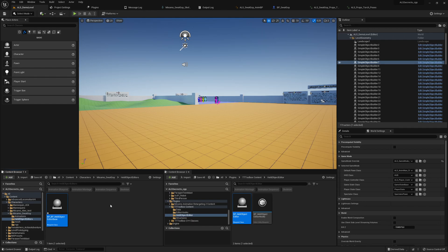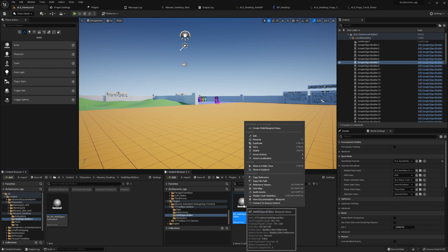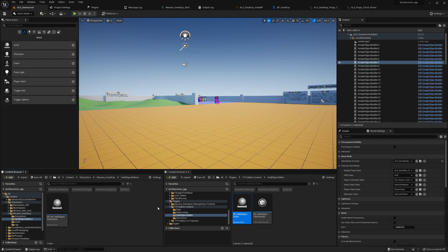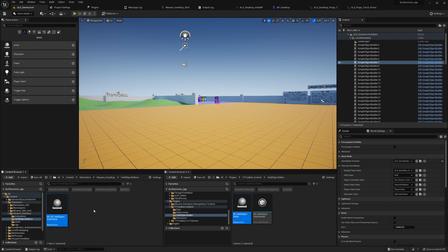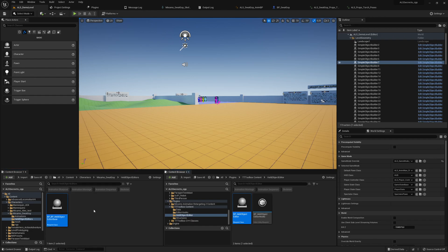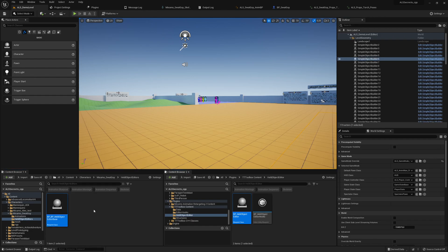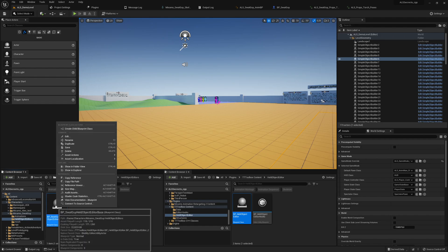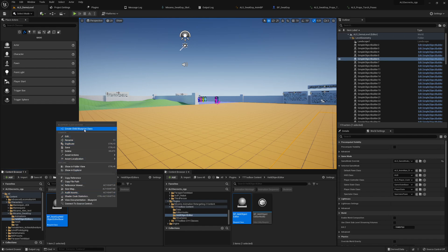Or you can right click and create child blueprint class and move it here. Let's call this BP SWAT guy held object editor base, then derive it again.